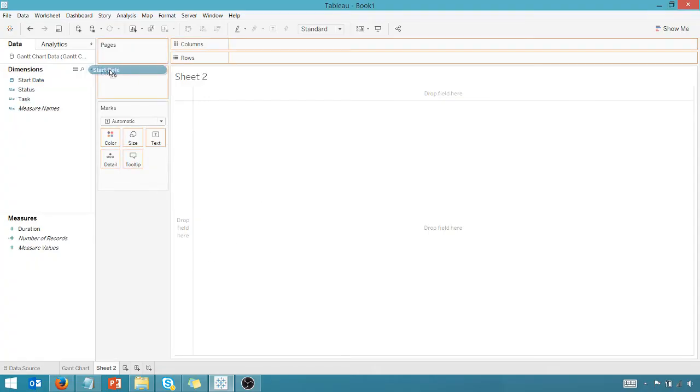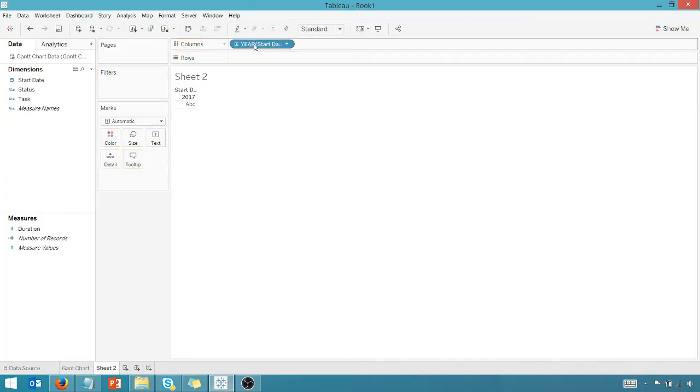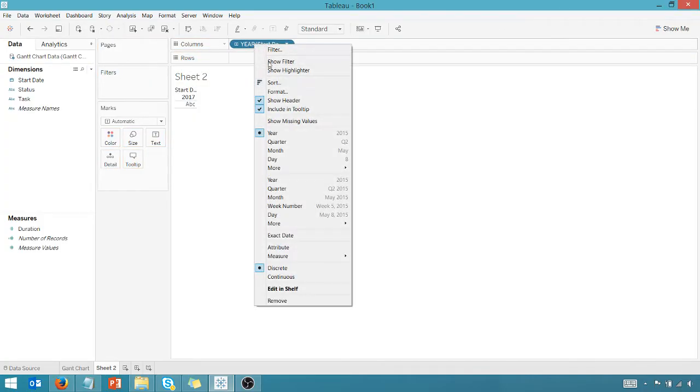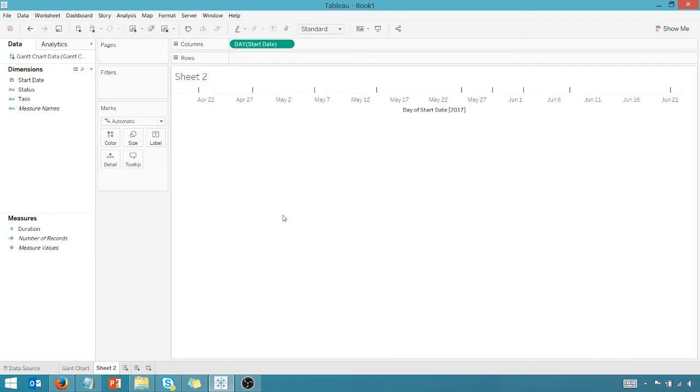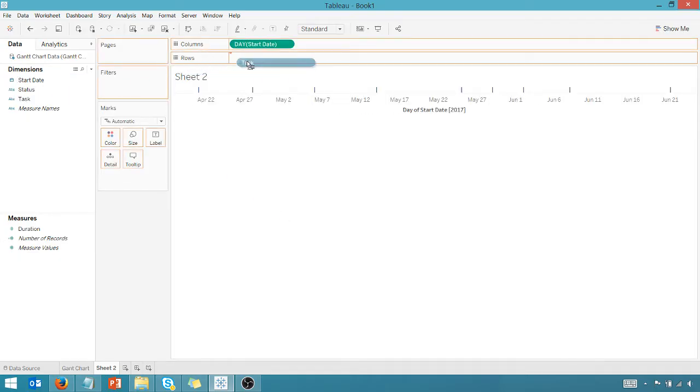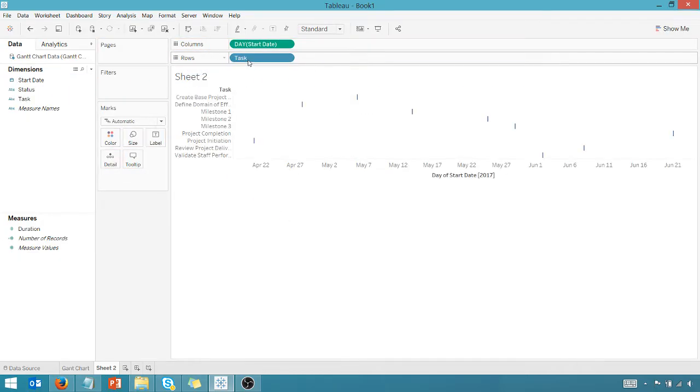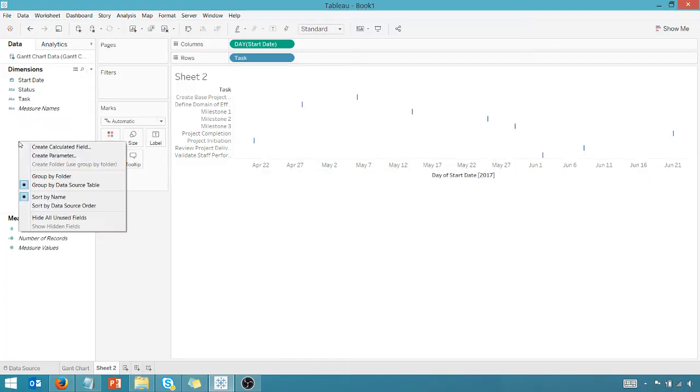So first thing we're going to do, we're going to take the start date and drag that to columns. We're going to make sure that is a day. Then we're going to drag the task to rows. And I want to create a calculated field at this point.